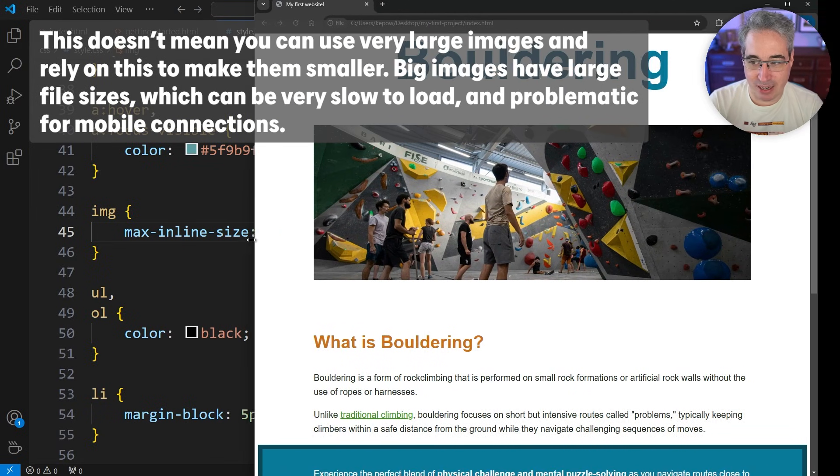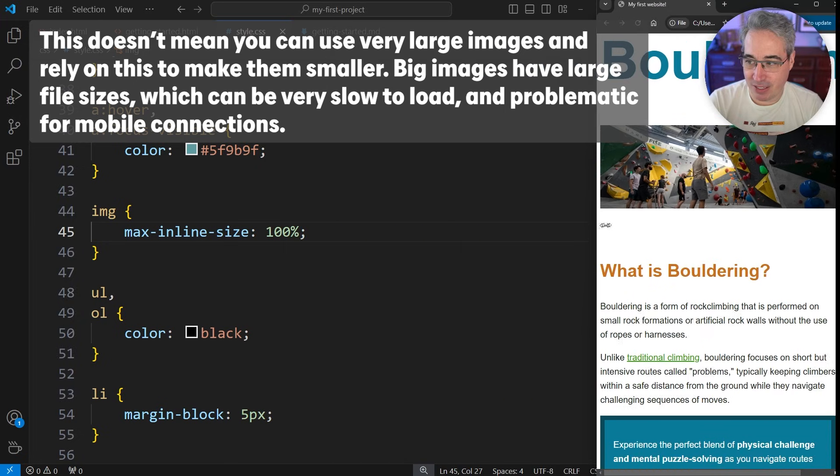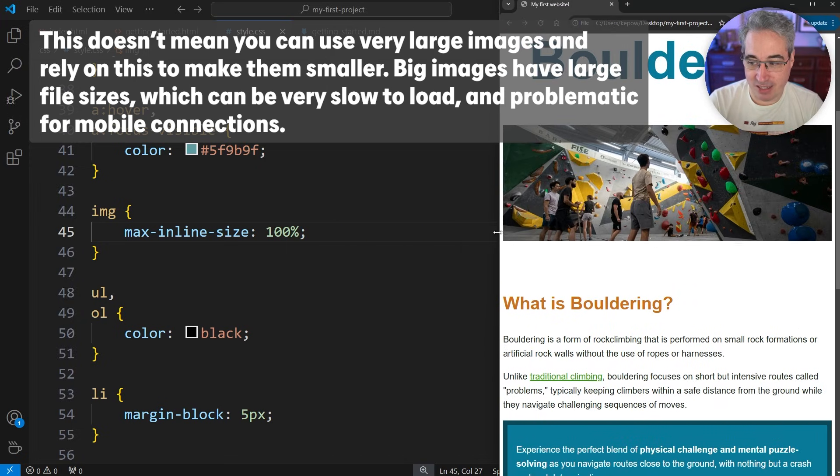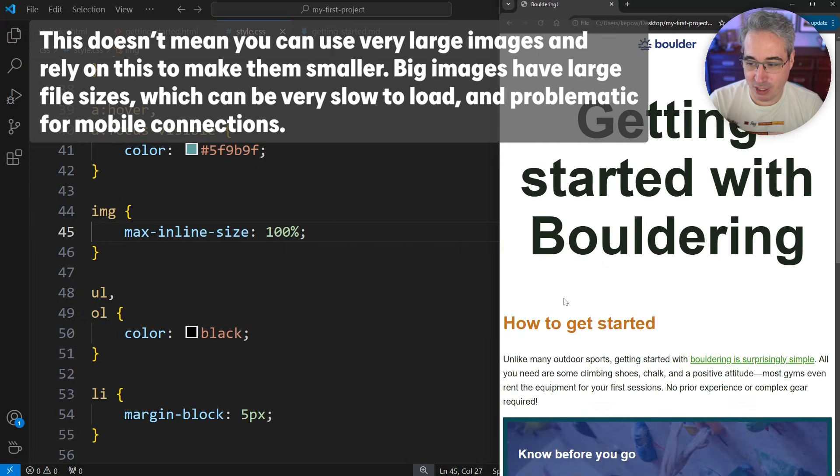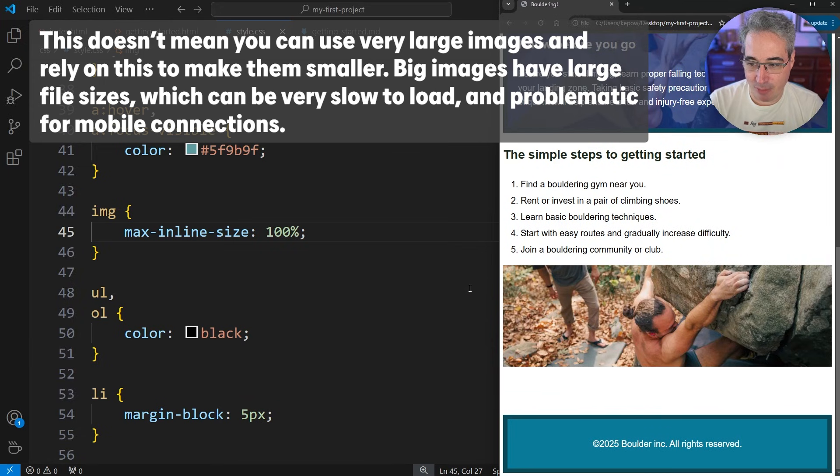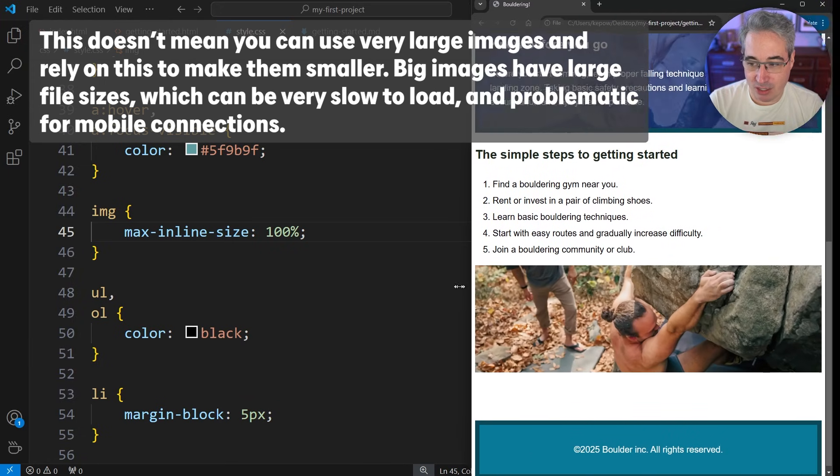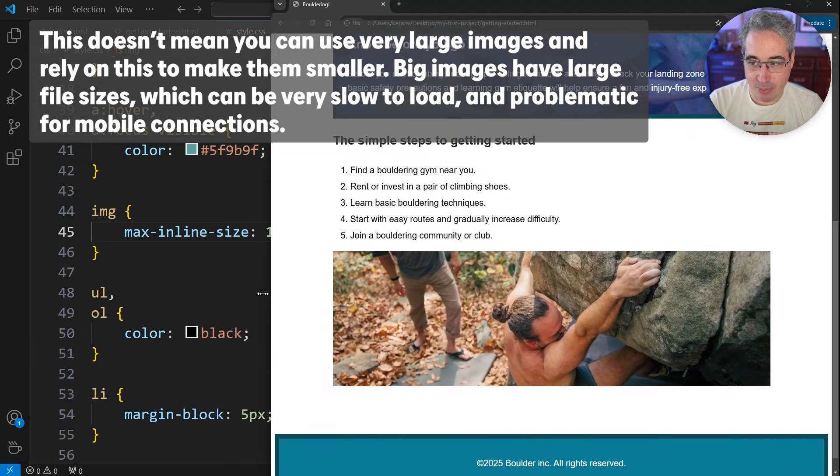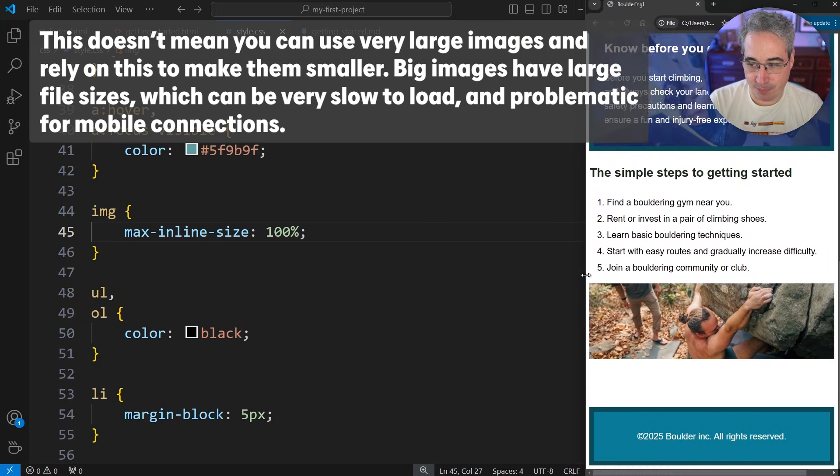If I come down and look at my other page here, the same thing will be happening with my image at the bottom, because we're using a general image selector. All my images are getting this applied to them.